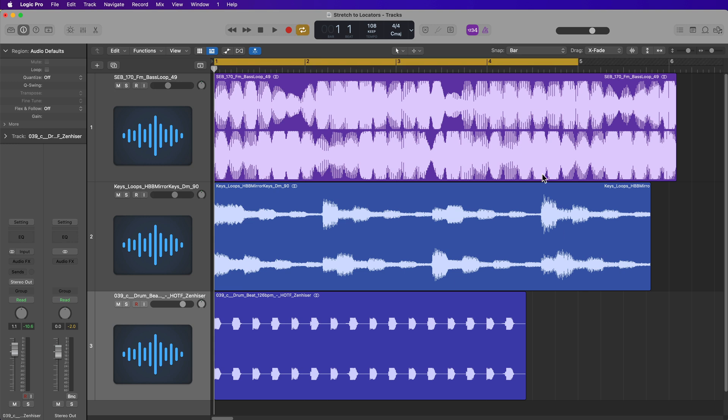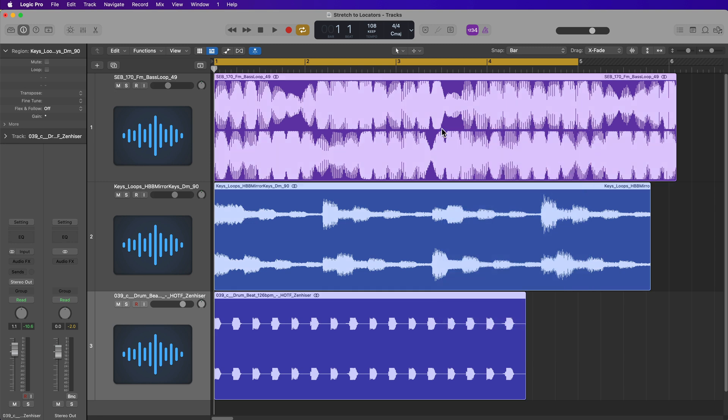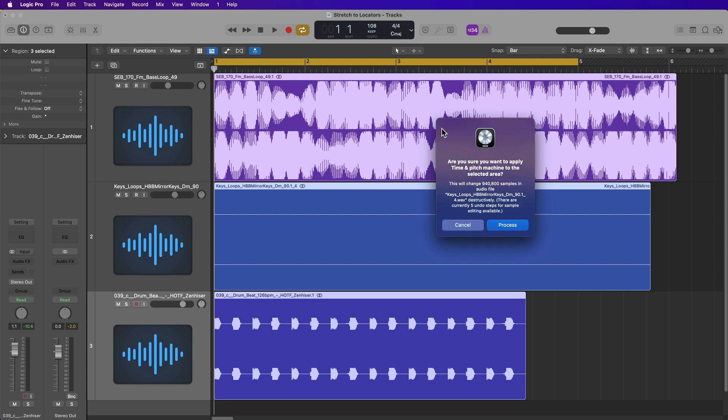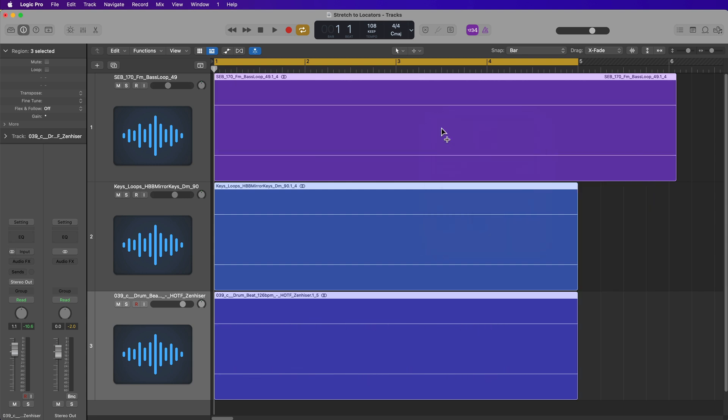So all you do is you set the cycle range, the locators, to the position and length that you want all of the regions to conform to, drag over all of the regions or just one of them, and press option command L. Then you're just going to hit enter to process each one of these.